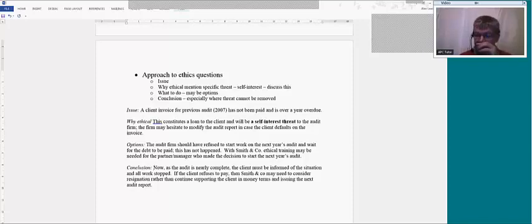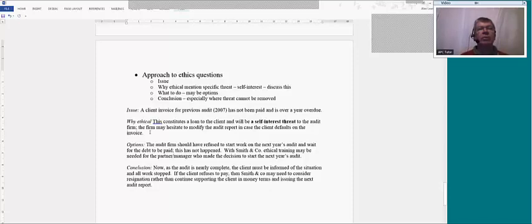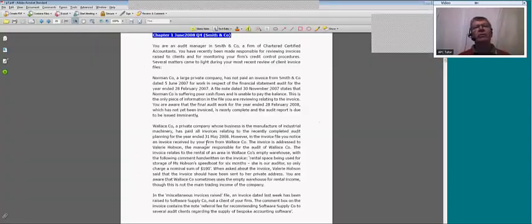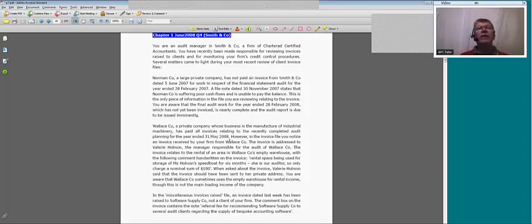If the client refuses to pay, then Smith & Co may need to consider resignation rather than continue supporting the client financially and issuing the next audit report. That puts a marker down for anyone else who wants to do the audit, as the firm must make a notice on resignation explaining why they've resigned. That's an interesting question because it was based internally in the firm — you don't normally get that type, but it's possible and could come up again.